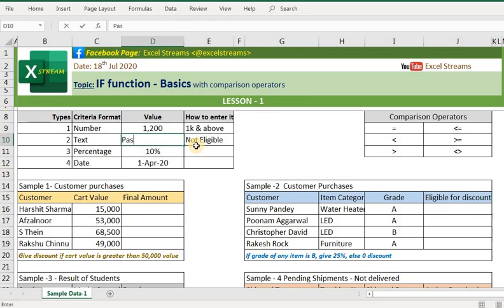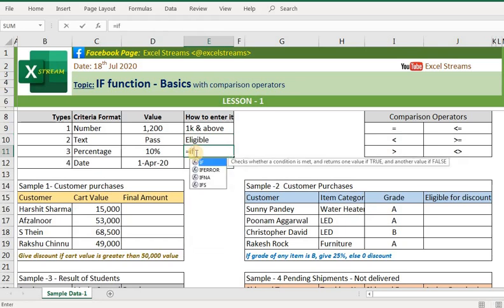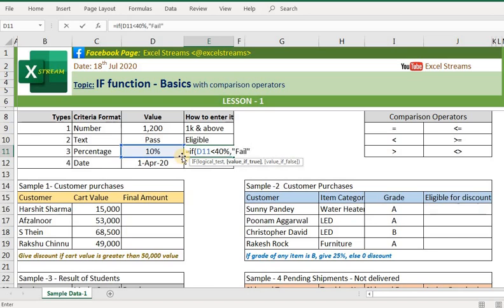If your criteria value is in terms of percentage, you do not need to put any double quotes around it. For example, we have a passing percentage of 40%. So the formula would be: if this value is less than 40%, it will give me 'fail', and otherwise it will give me a 'pass' result.